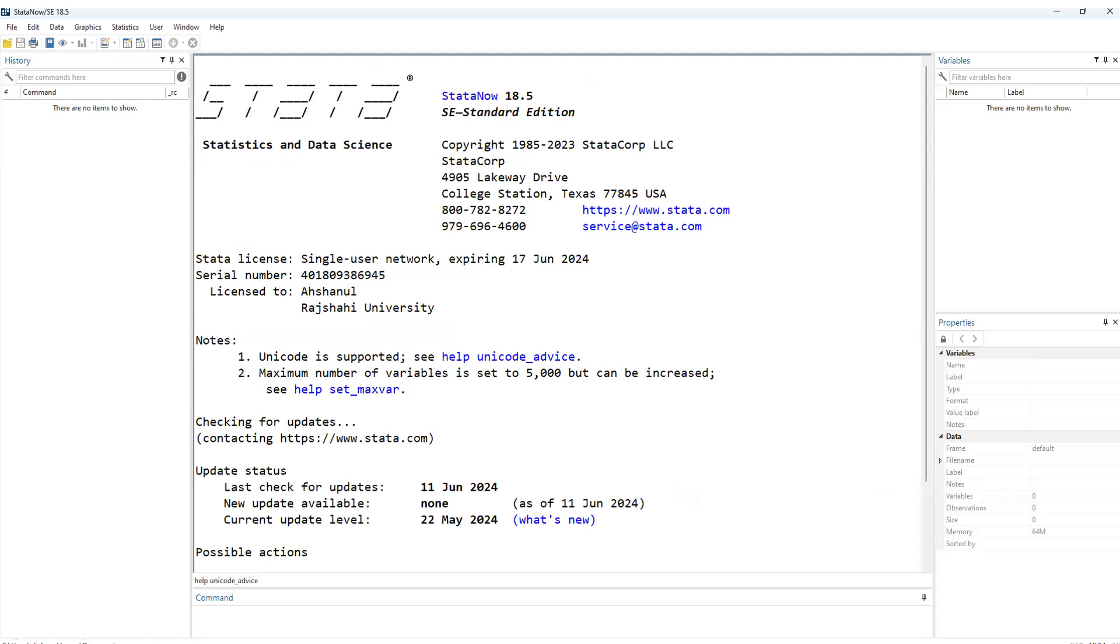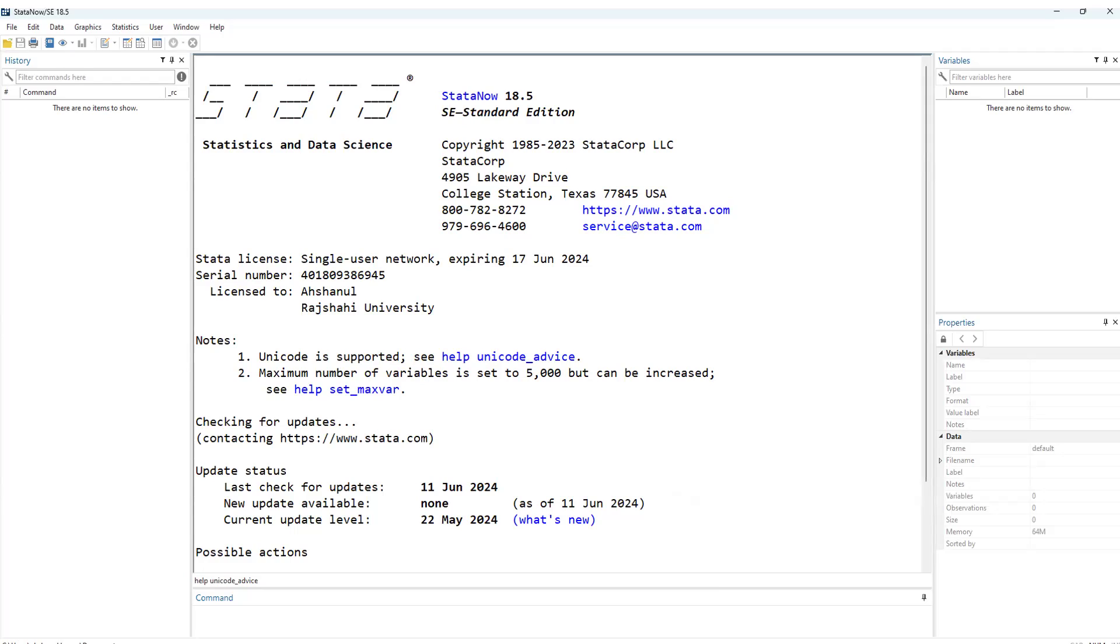So our software is ready for data analysis. So already I have uploaded several types of videos on Stata. Although I uploaded some videos based on the previous version, now I am going to upload some videos based on the new version. So if you follow my channel, then obviously it will be easy to understand or easy to learn the Stata software. So thank you very much.